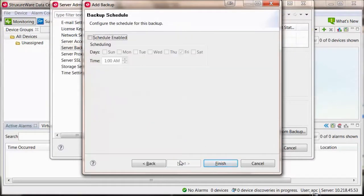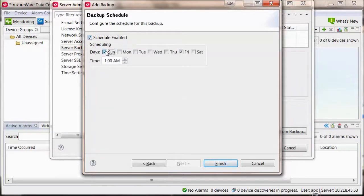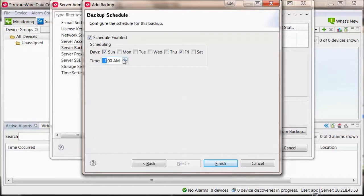Select Next. You can enable the backup to be performed on a specific day of the week at a specific time. Select Finish.